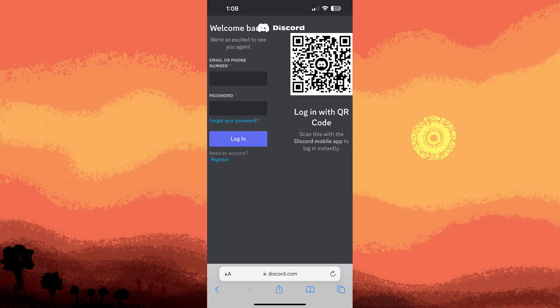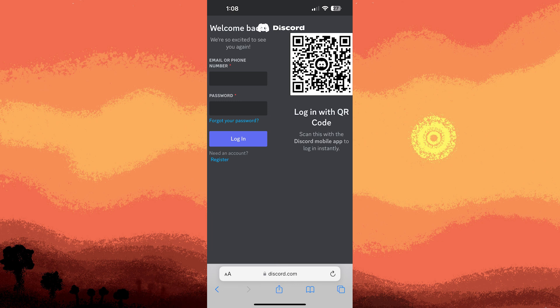Now, use Safari or any other browser on your iPhone. Then type discord.com in the address bar and press enter.